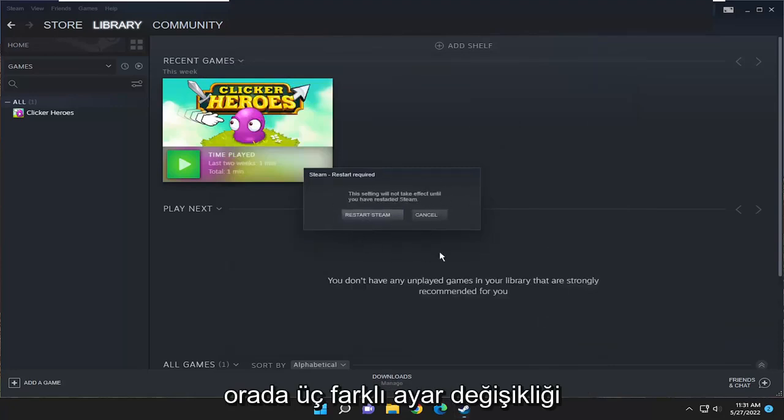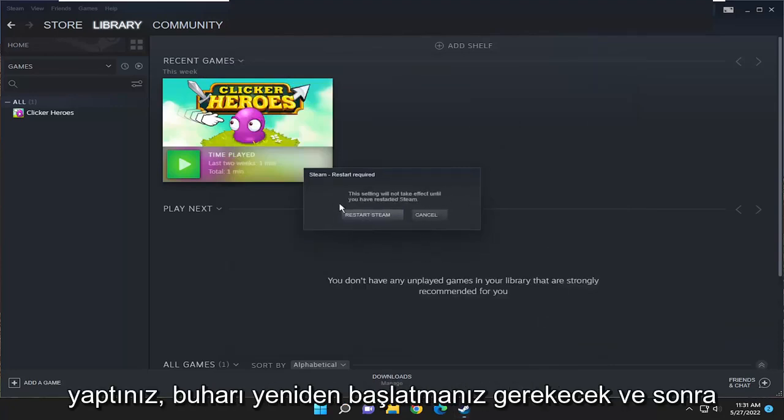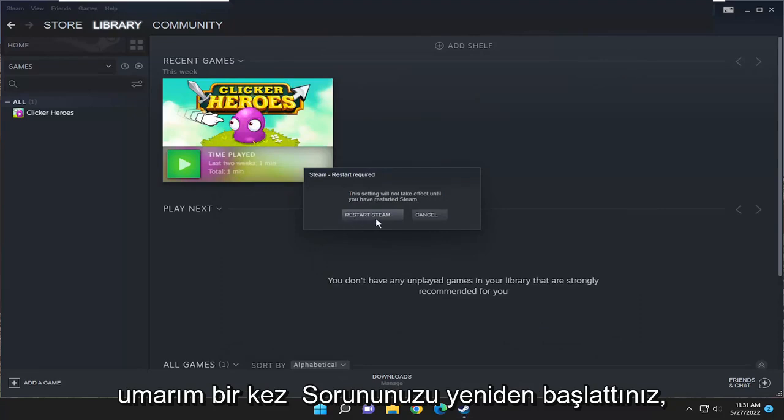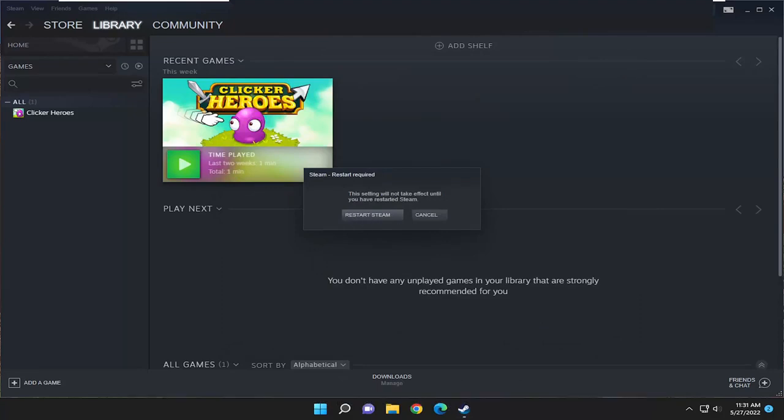So again, those are three different settings changes. You will need to restart Steam, and hopefully once you've restarted, your issue should be resolved.